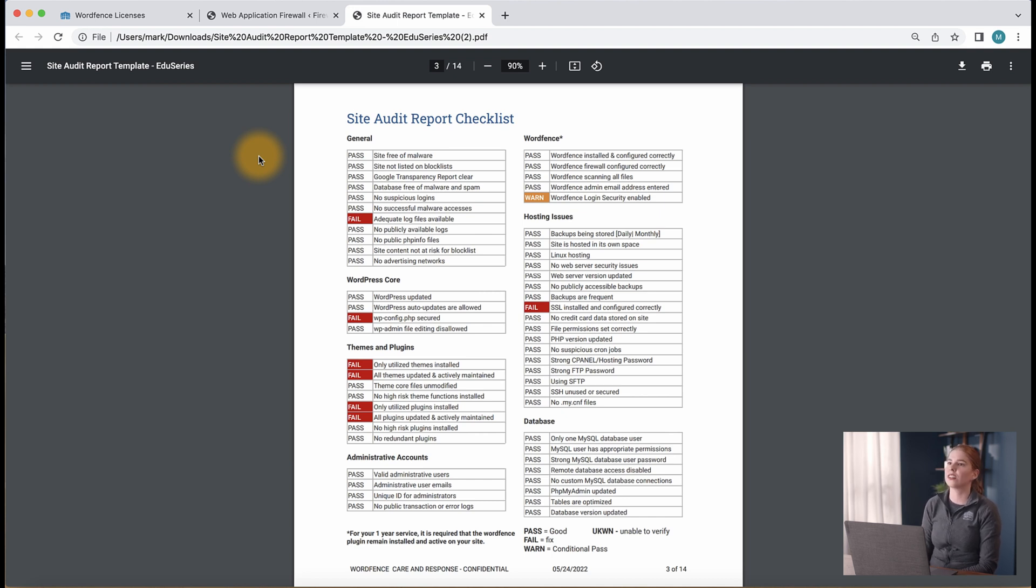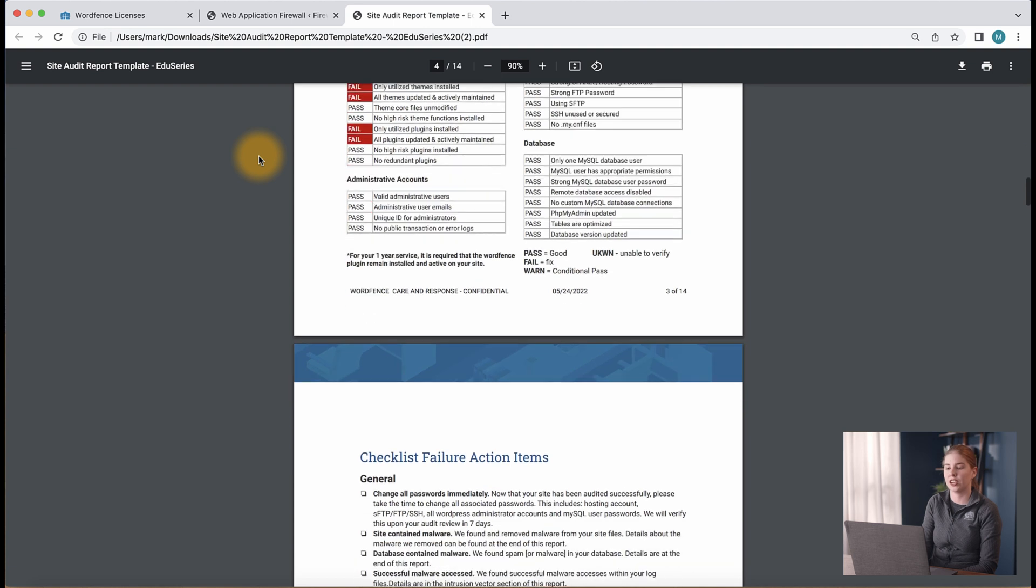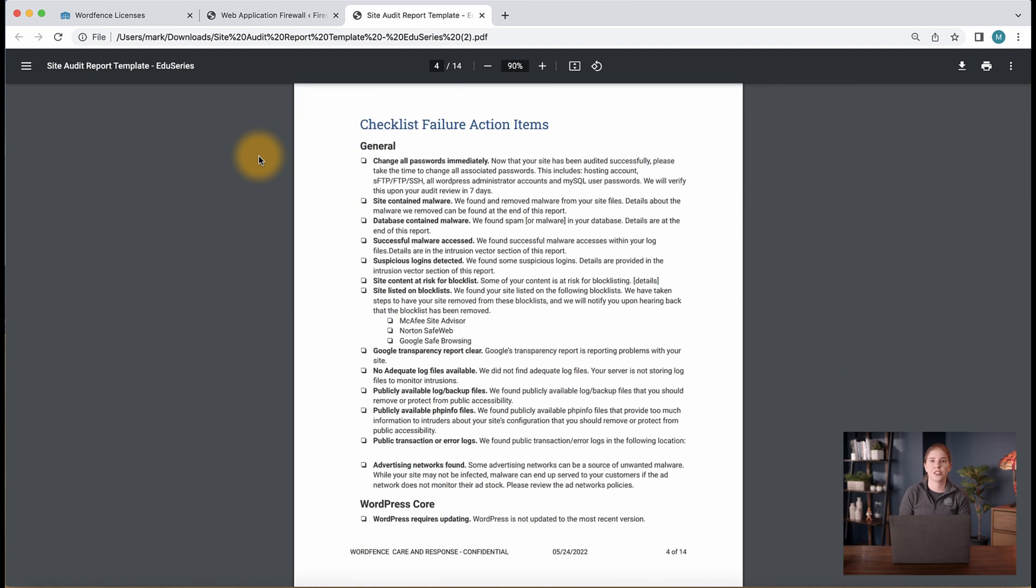Once the audit is complete, we will send you a report that includes a list of required actions for you to complete to improve your site's security. Our team reviews the results of your security audit with you and is available to answer any questions you may have regarding the audit report and required changes.